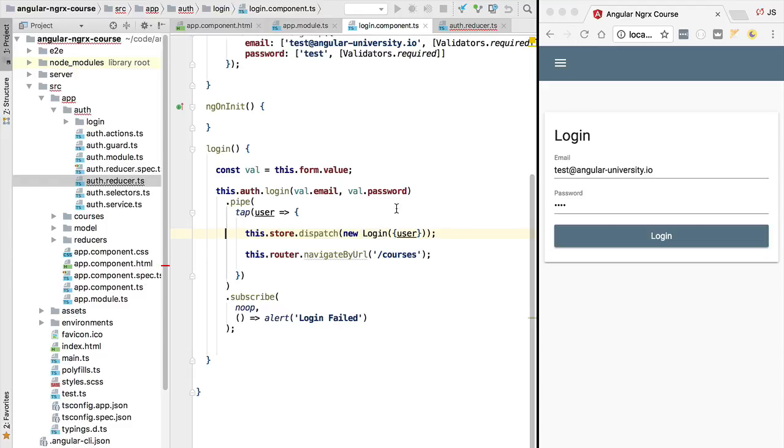Saving the user credentials in local storage is an example of a side effect that we want our application to produce in response to the login action. This is called a side effect because the action is not only affecting the state of the store via the reducer, but the action is also producing some other modification of state outside of the store.